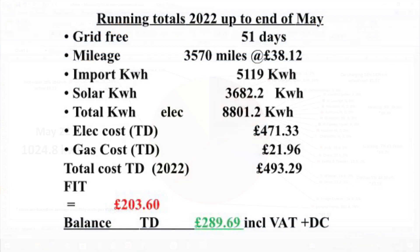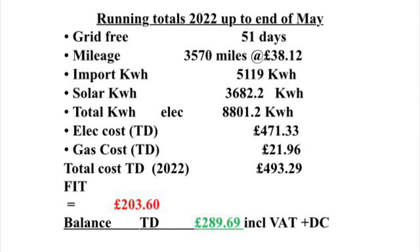And finally, to summarize up until the end of May 2022: we've been grid-free now for 51 days in 2022. The mileage total in the two EVs is 3570 miles, and that's at a cost of 38 pounds and 12 pence.